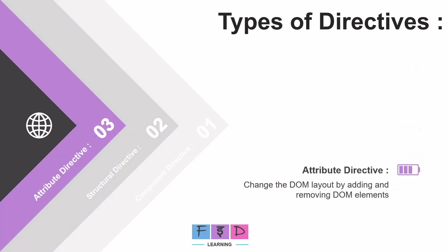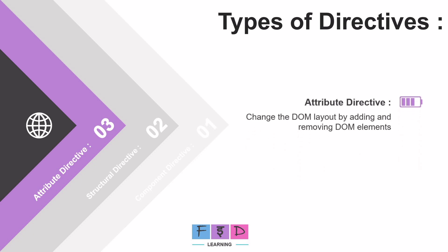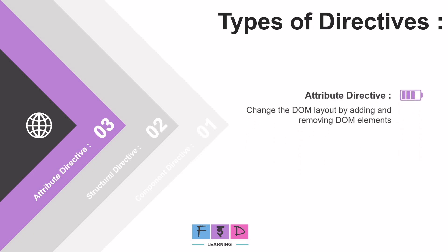Now, let's talk about the third type of directive, attribute directive. And these types of directives alter the behavior of an element by adding, removing, or modifying its attributes. Unlike structural directives, they do not change the DOM layout by adding or removing elements. Just to recap, structural directives modify the structure of the DOM, while attribute directives modify its attributes.